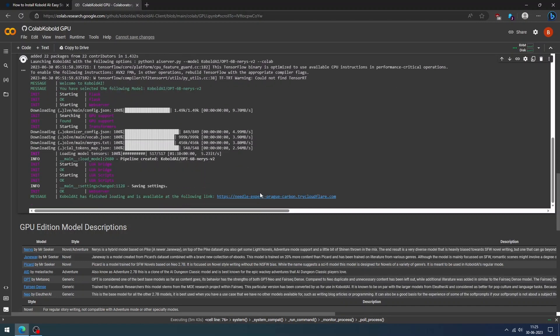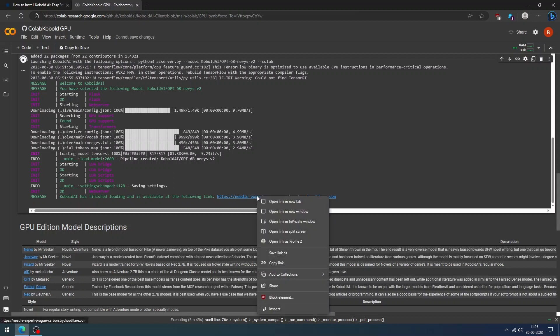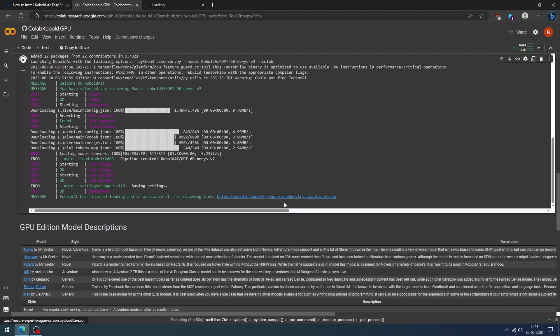Once the installation process is completed, Colab will provide the link to access Cobalt AI. Open the link in the new tab, and you can visit your Cobalt AI webpage.